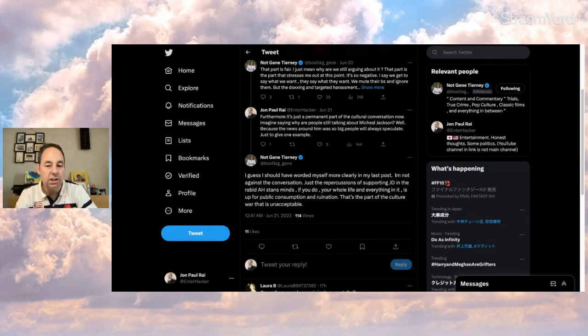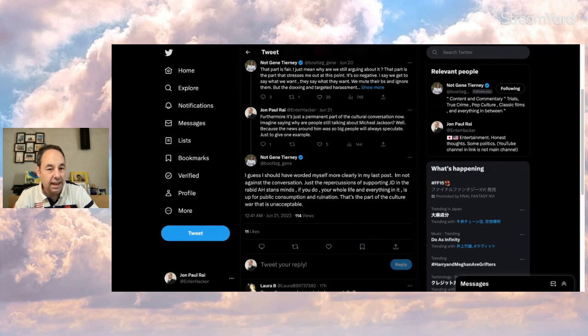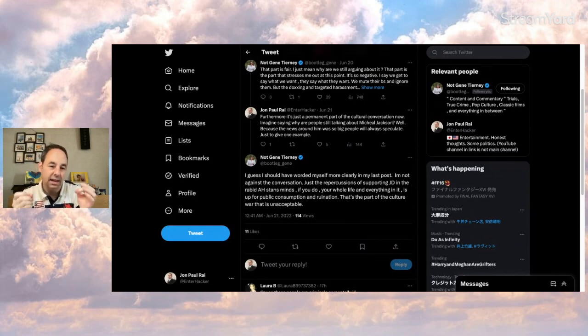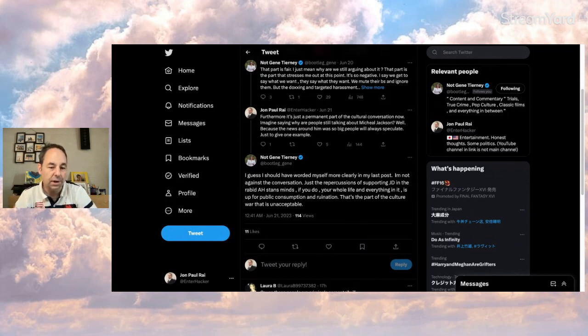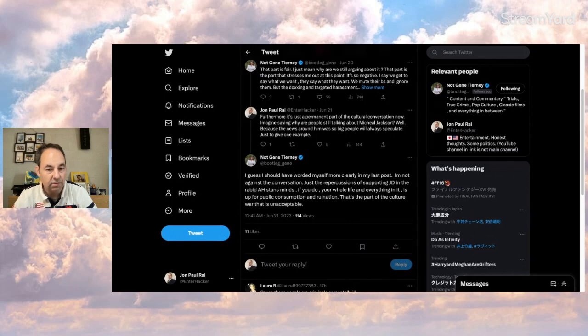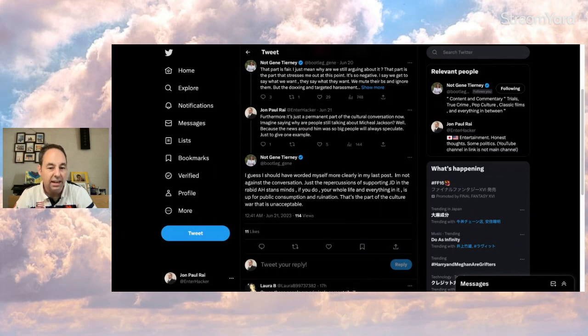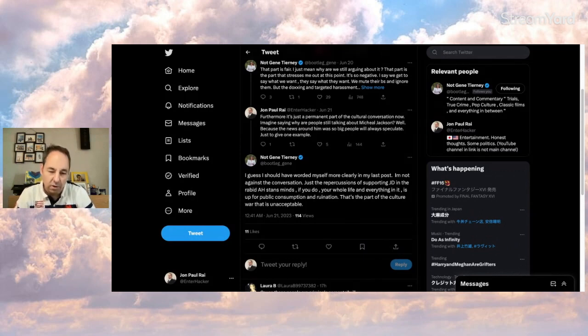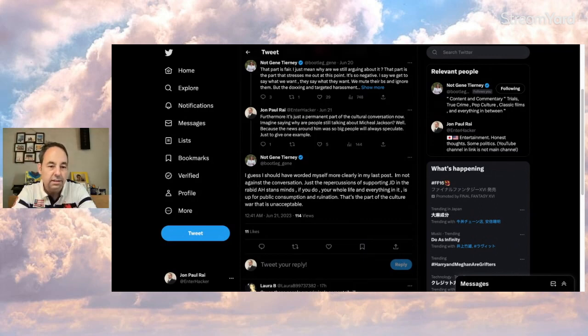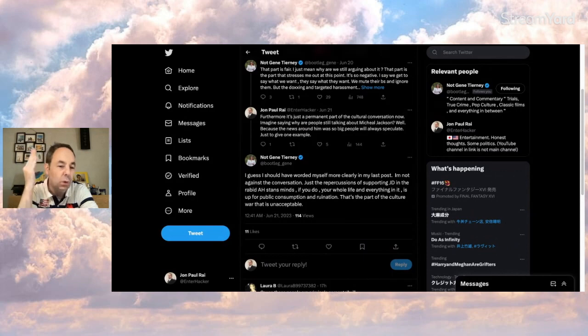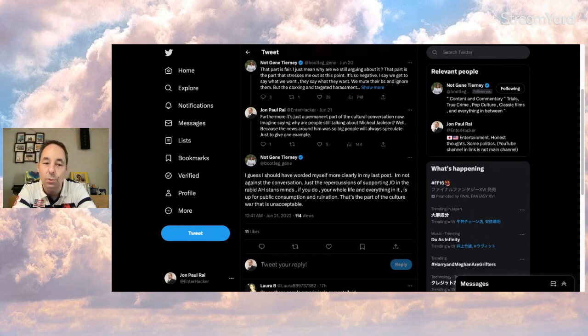Also, I've got to mention that Gene did say that not every word was perfect, as is the case in many videos and tweets and things. And I want to bring up another point with what Gene says here. I guess I should have worded myself more clearly in my last post. I'm not against the conversation, just the repercussions of supporting JD in the rabid Amber-stands minds. If you do, your whole life and everything in it is up for public consumption and ruination. That's the part of the culture war that's unacceptable.